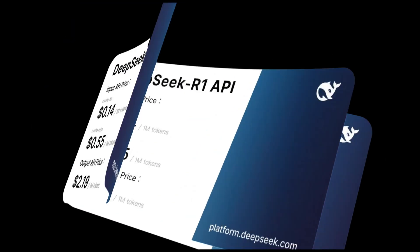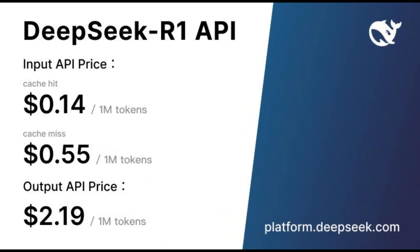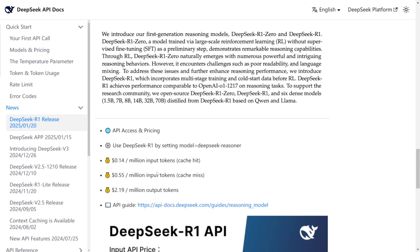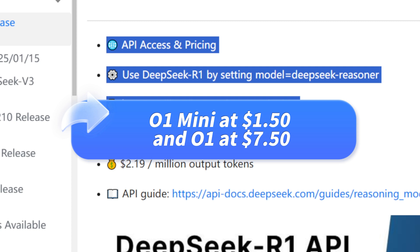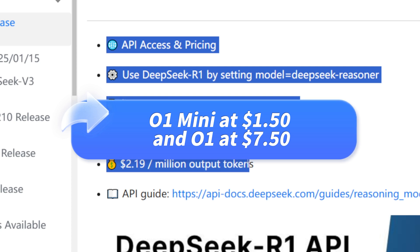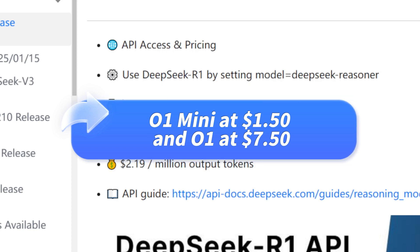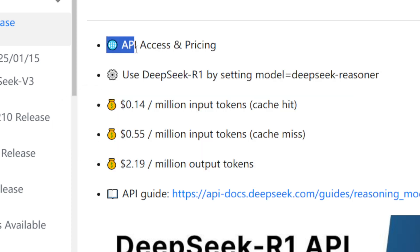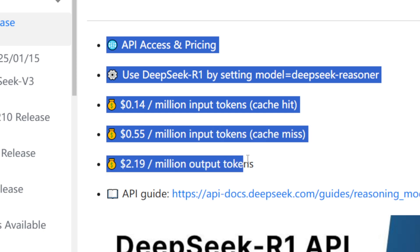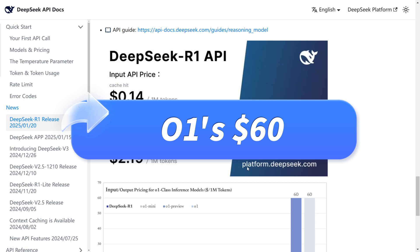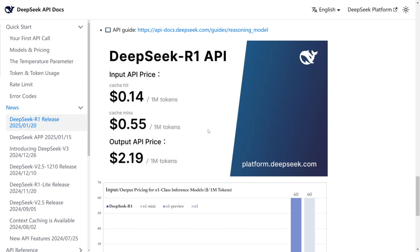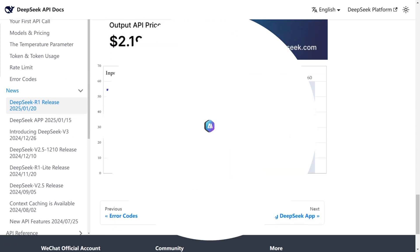For developers, the API is incredibly affordable. Input API: $0.14 per million tokens, compared to O1 Mini at $1.50 and O1 at $7.50. Output API: $2.19 per million tokens, compared to O1's $60. It's hard to imagine such low costs for such high performance.